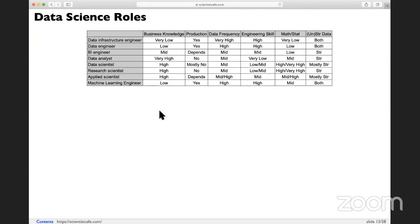So now you can see all those roles differ across dimensions like business knowledge, production proximity, data frequency, engineering skill, math and stats background, and structured versus unstructured data. If you are thinking about a data science career, you have to put yourself under this framework to know exactly what your role should be based on your current background. If you're from a pure stats background and want to be a data engineer or machine learning engineer, it will be difficult. If you're from a pure computer science background and want to be a research scientist, it may also be harder. But knowing this framework will help you understand what knowledge you need to learn to get yourself to the role you want.